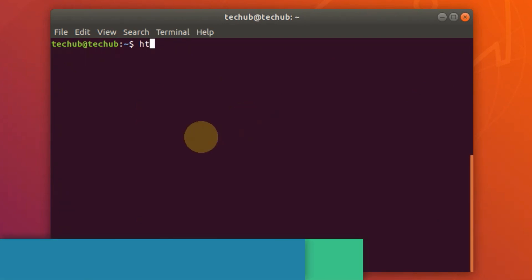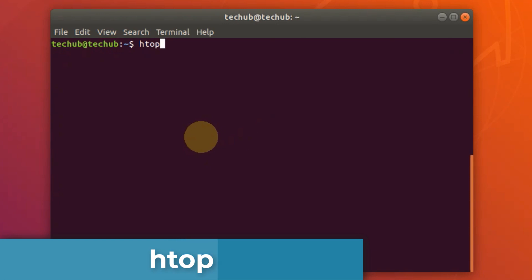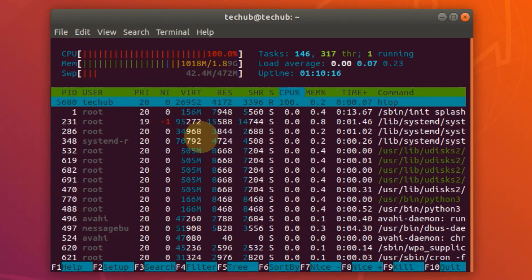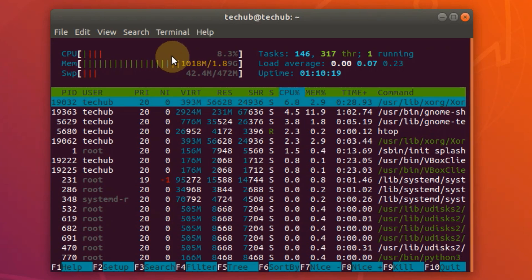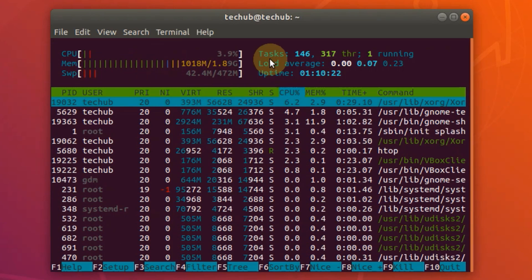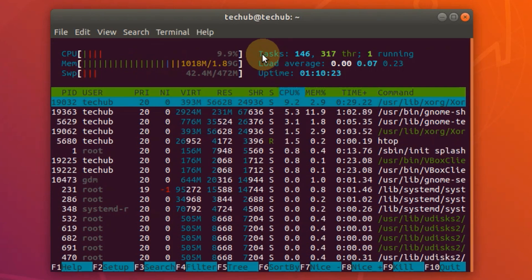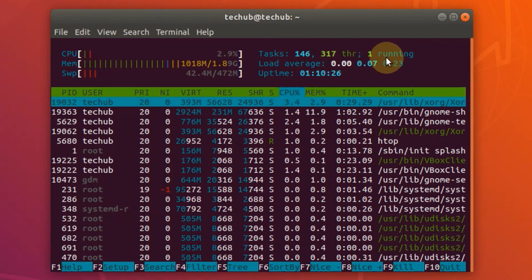The next one is htop, one of the most advanced tools for monitoring. htop is a free and open source, ncurses-based process viewer for Linux. It is much better than the top command, very easy to use, and you can select processes for killing or re-nicing without using their process IDs or leaving the htop interface.